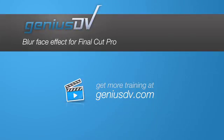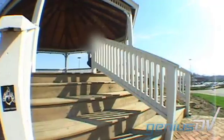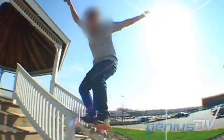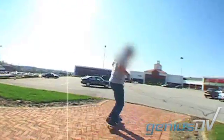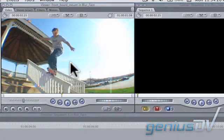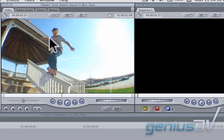You can use Final Cut Pro to easily blur out a person's face or object that you need to conceal from a video clip. In this example, let's blur out this kid's face.